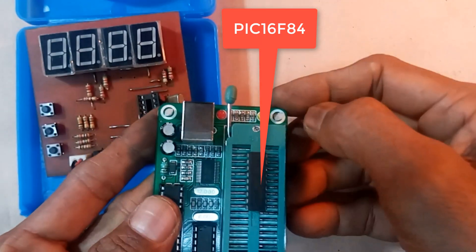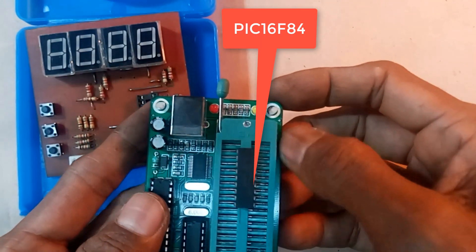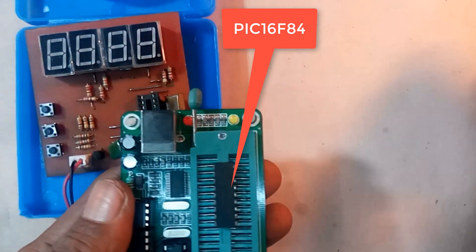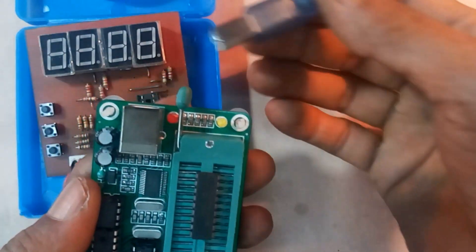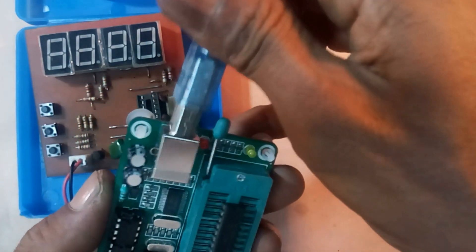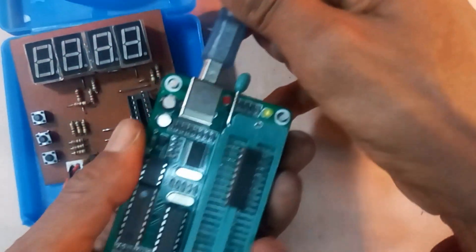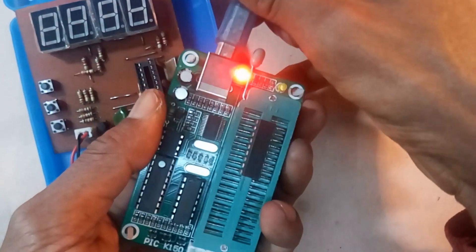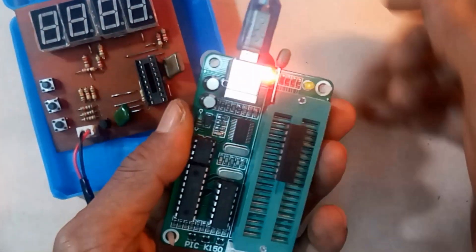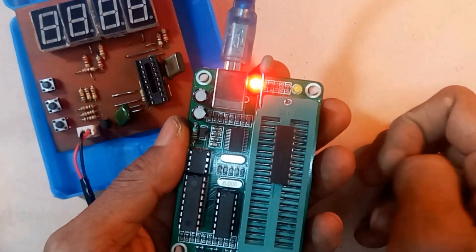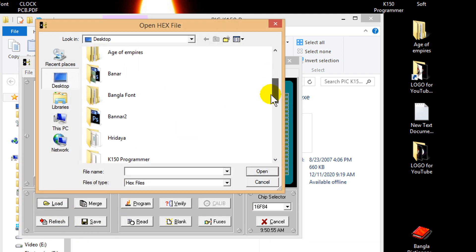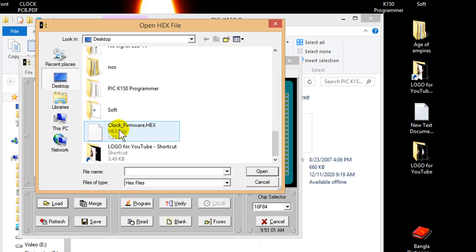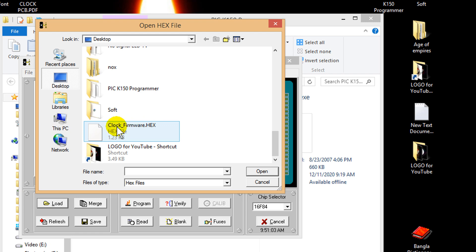Now, connect the programmer to the computer by USB cable. Load your HEX file from here. Clock firmware HEX file. Open.